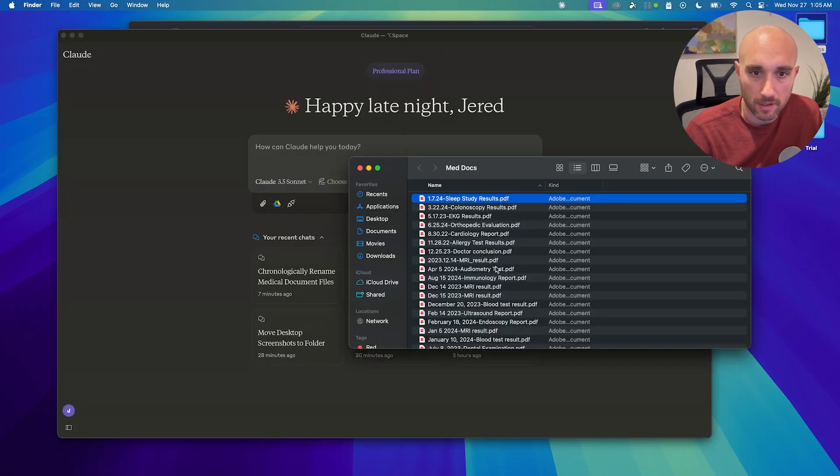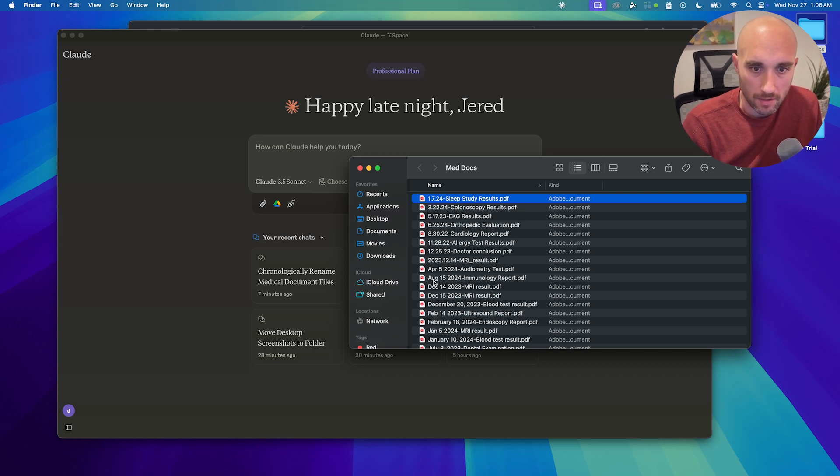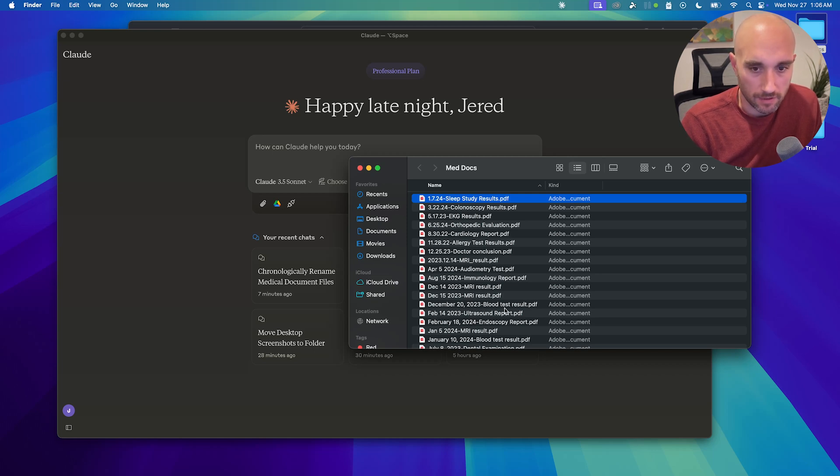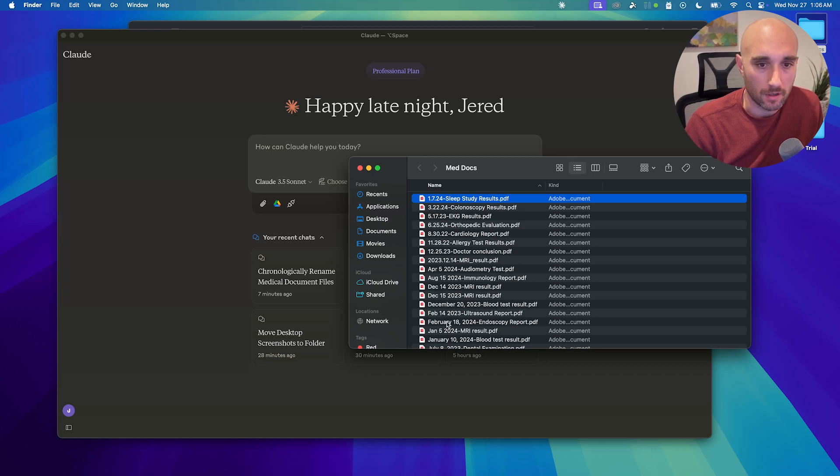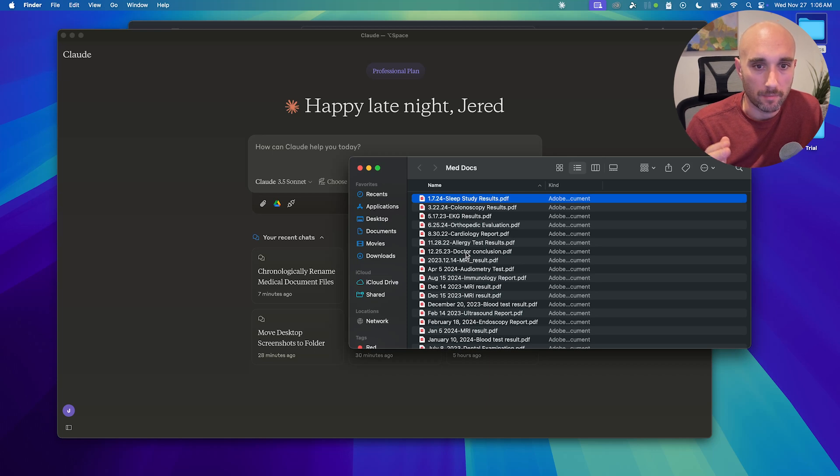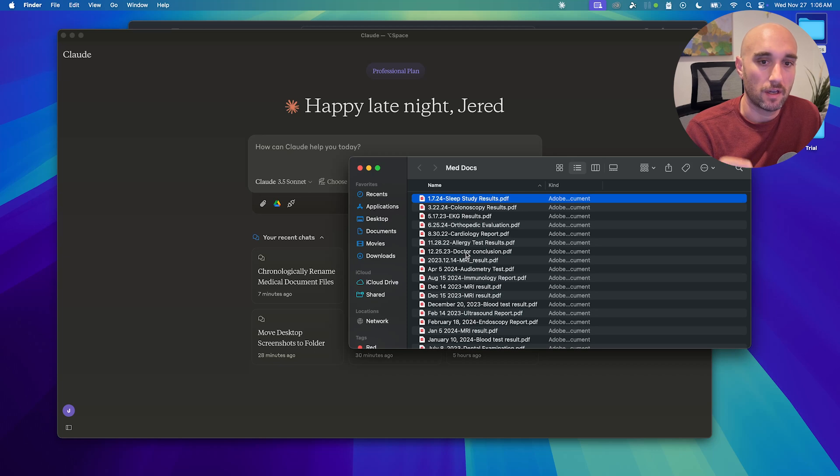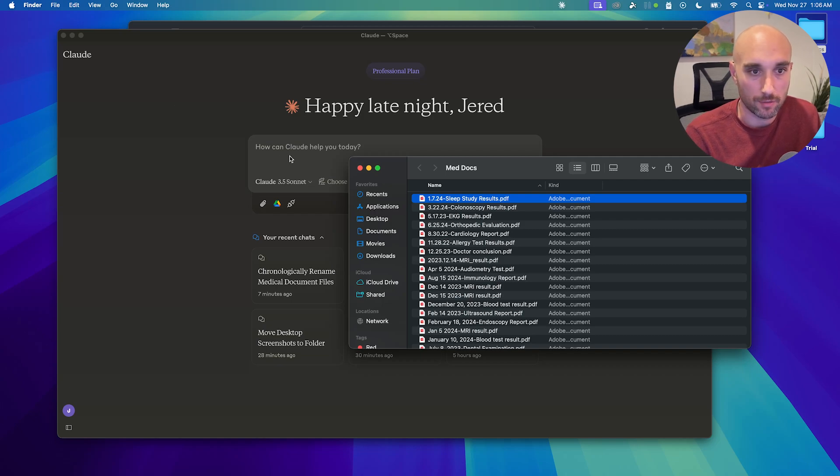Okay, so we have this folder of medical documents. They all have dates in different formats. 1-7-24. This is AUG 15-20-24, December 20th, 2023. So you see all the dates are written differently. And there's all the different file names. And what I need for my insurance, for example, is to put all of these files in chronological order. And I also want to make it so all the names match up. So I want to have a number, which is like number one would be the earliest file. Then I want to have the name of the test or the name of the report. And then I want to have the date. So I'm going to have Claude do this all for me.